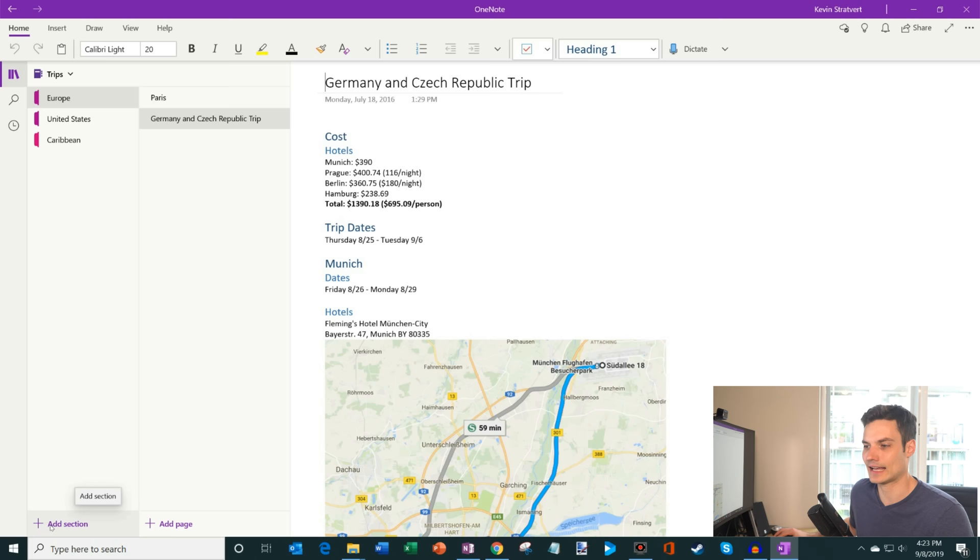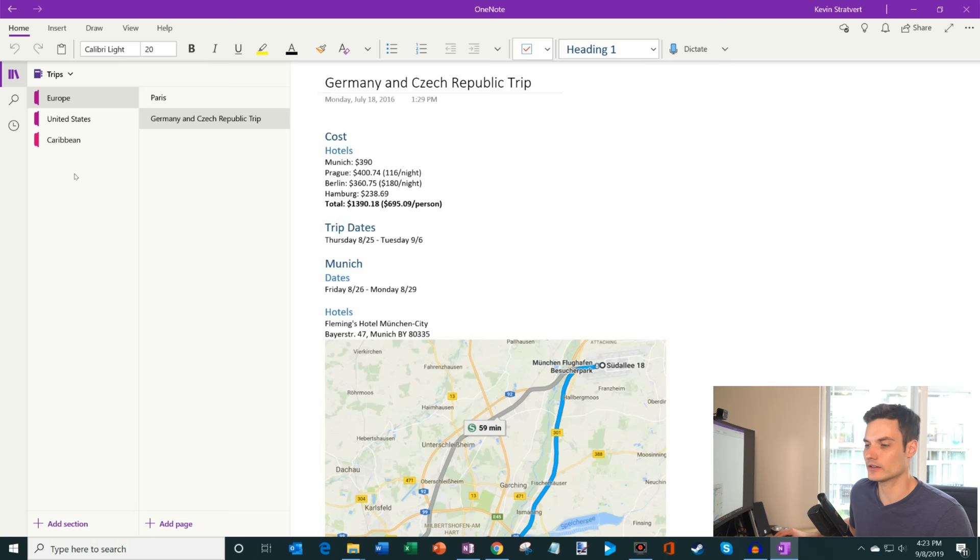And if I want to add new sections, I could simply click on add section. If I want to add a new page, I could click on add a new page. What I can also do here is not just add new sections, but you could also create a section group. So let's say that I have Europe, United States, and Caribbean in 2019. I could add a group for that. So here I'll click on, let's say, I just call this 2019.